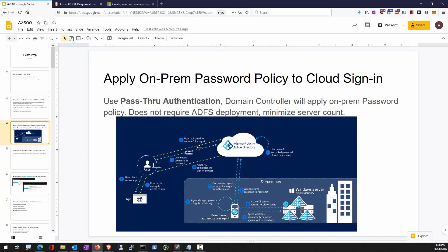The end result is that your employee can be at home, fire up a home computer, visit a web app, and continue to use your company credential to sign in — single sign-on.